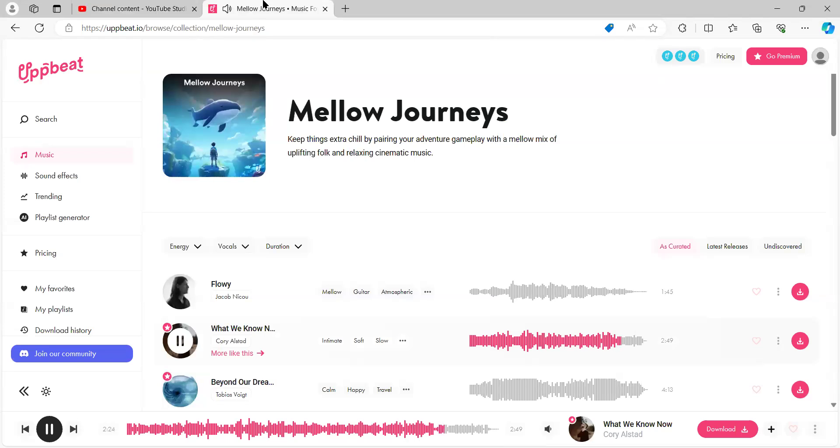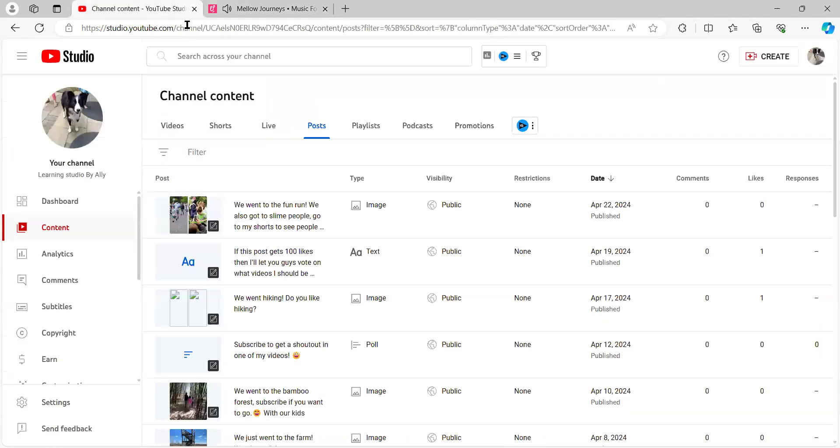But if you don't, if your comments for each video is around maybe like a hundred, respond to them. A hundred is a lot. It's a lot, but respond to them, guys.